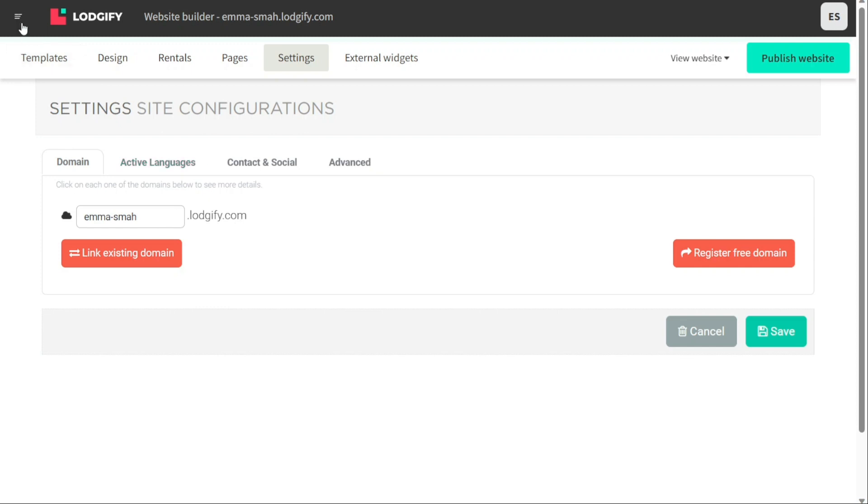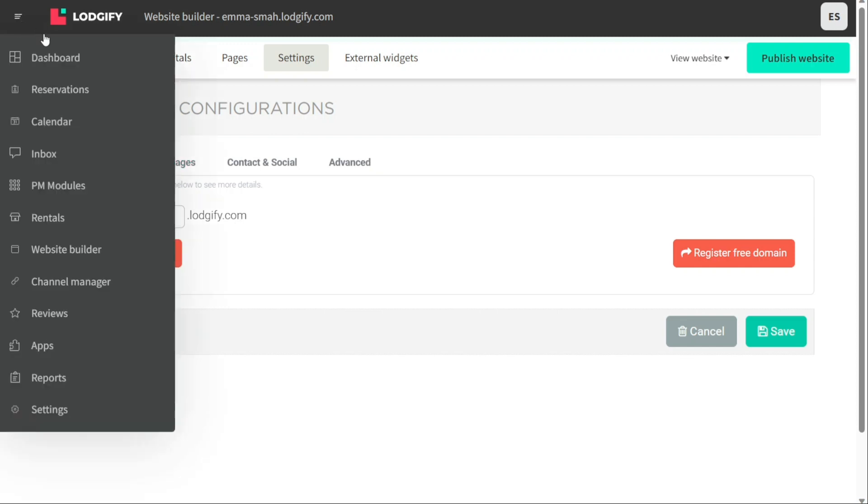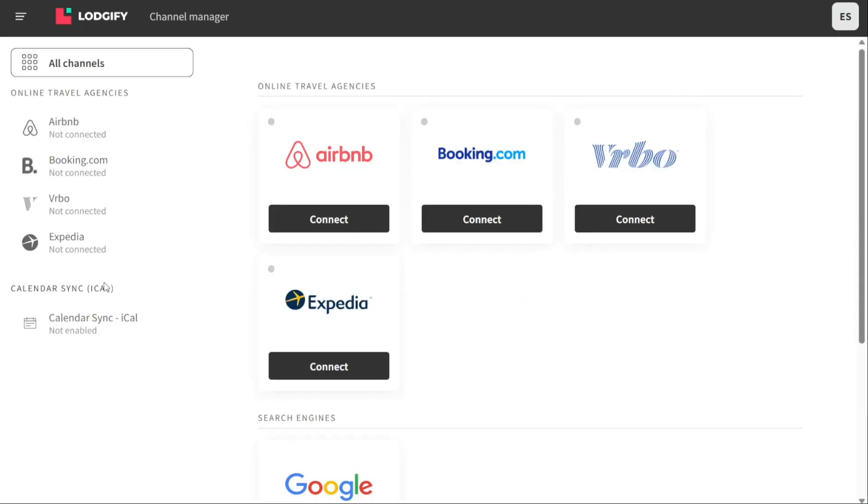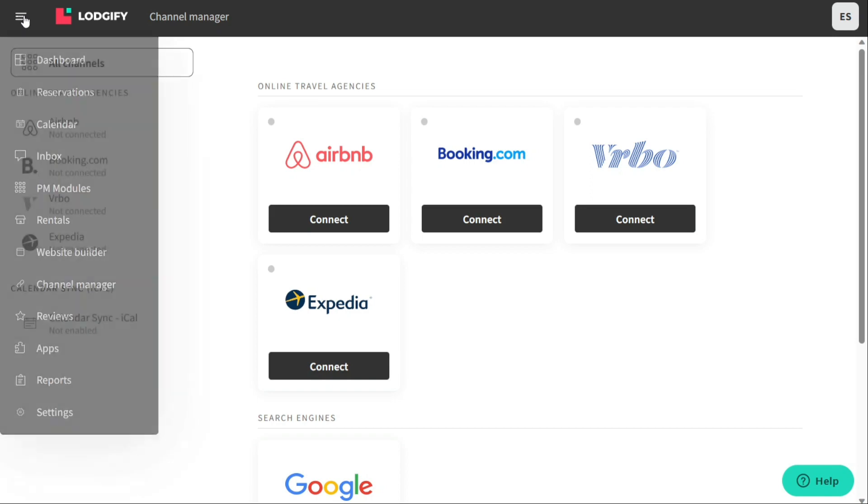The Channel Manager allows you to connect and manage your listings on different travel booking websites such as Airbnb, Booking.com, Vrbo, and Expedia from one central place. This makes it easier for you to update your availability and rates across all platforms, avoid double bookings, and save time by managing all your reservations in one place.